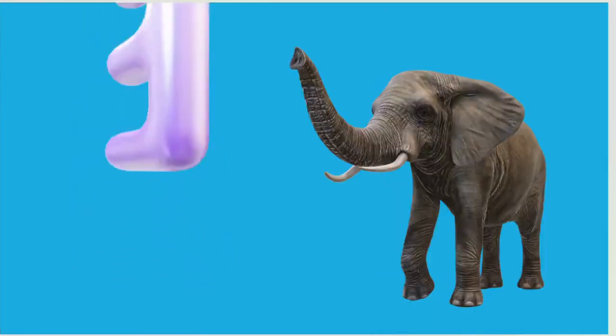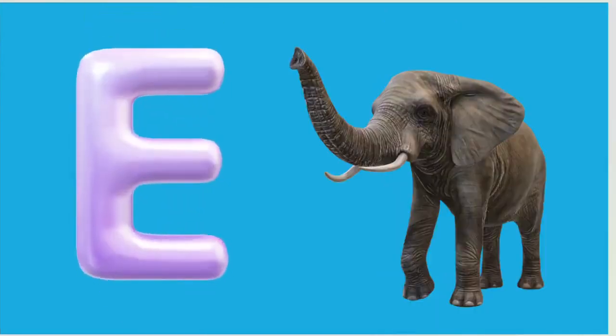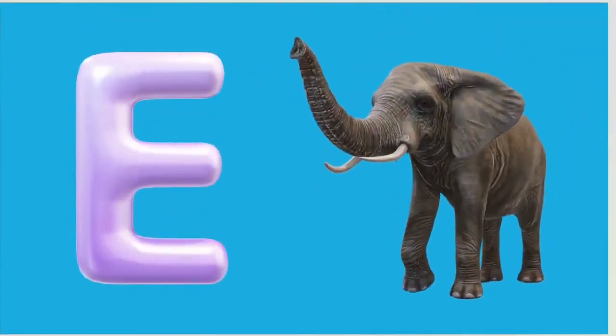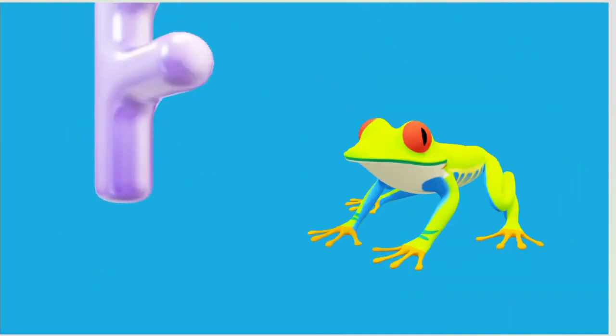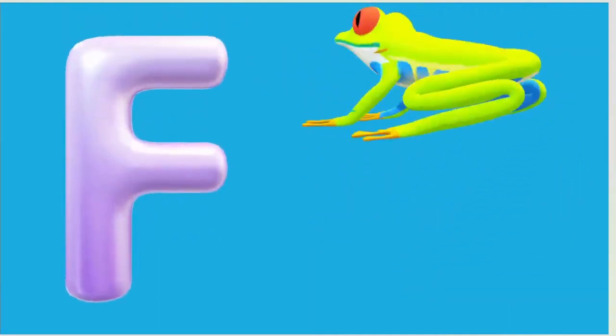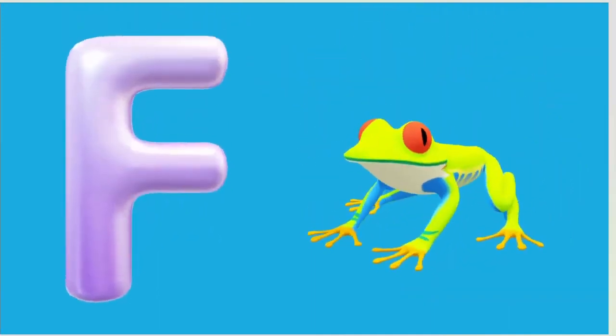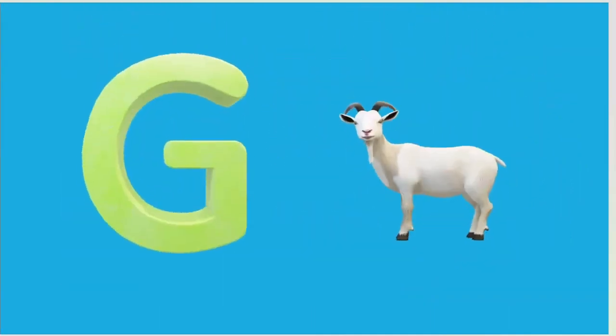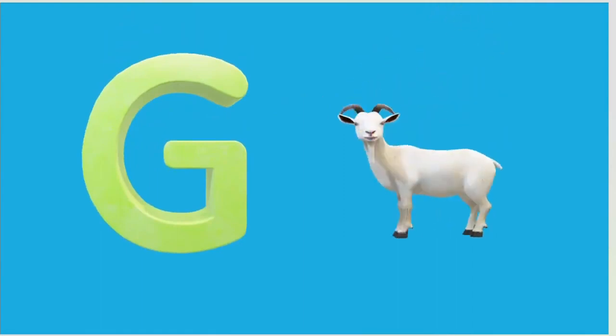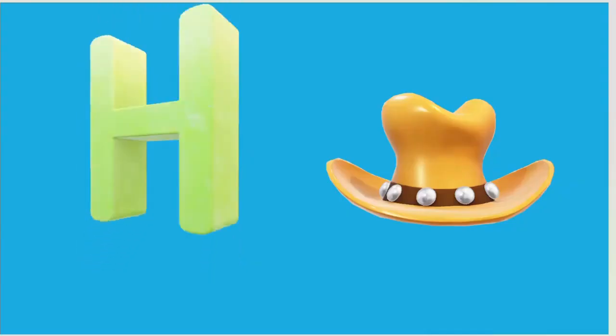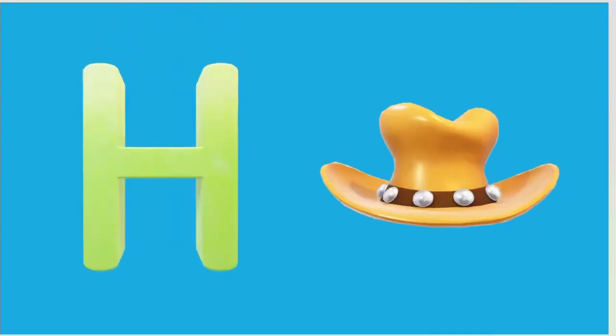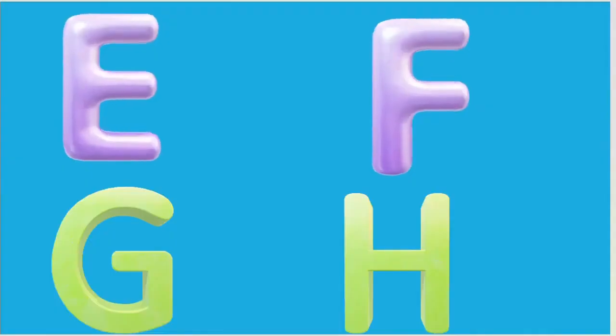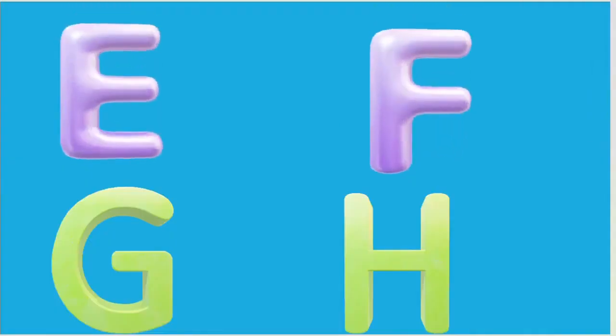E is for Elephant, E-E-Elephant. F is for Frog, F-F-Frog. G is for Goat, G-G-Goat. H is for Hand, H-H-Hand.